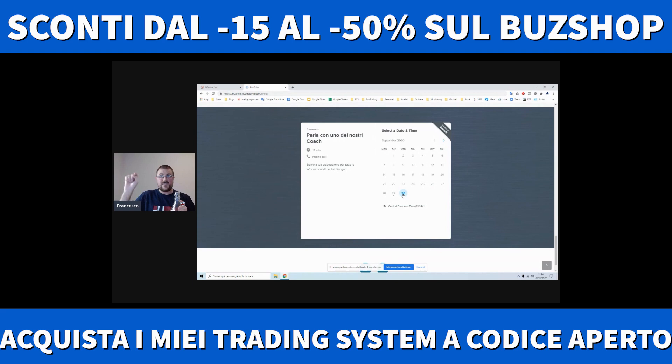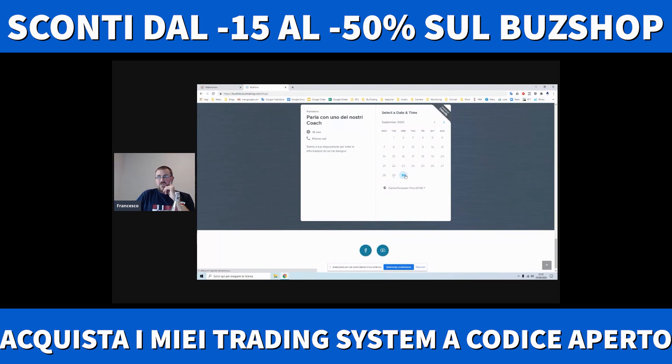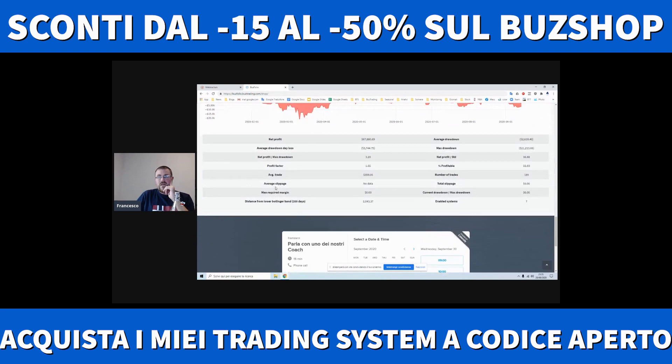Guardo le performance e appare una form di contatti. Bisogna lasciare i dati. Prenotate quando volete, entro il 13 ottobre. Vi contattano Omar, Gabriele, Simone, abbiamo un team a vostra disposizione per qualsiasi domanda o perplessità. Scoprite che sconto: dal 15 al 50%, più il corso Scrocchiarello gratis, che contiene 7 trading system.